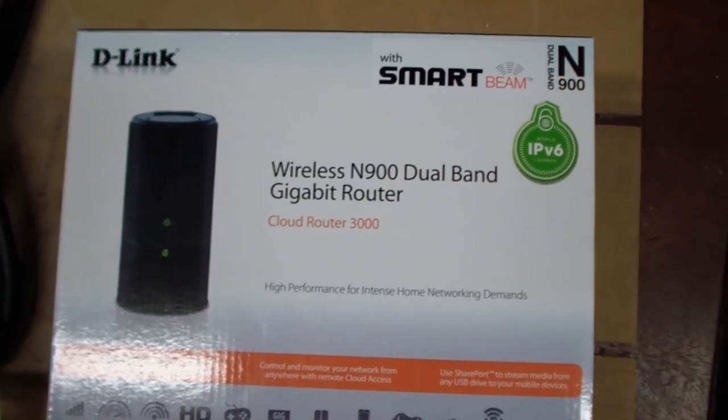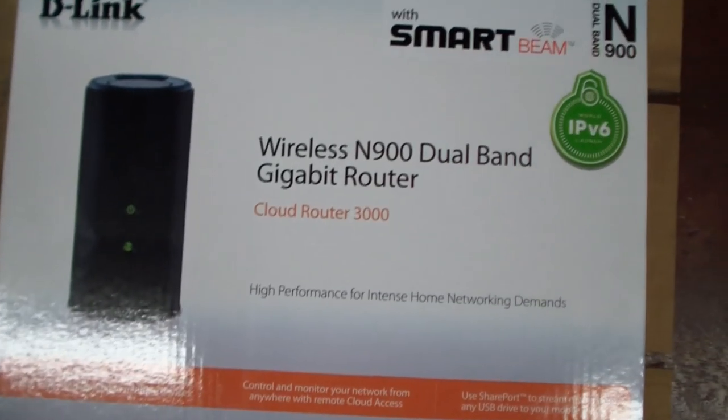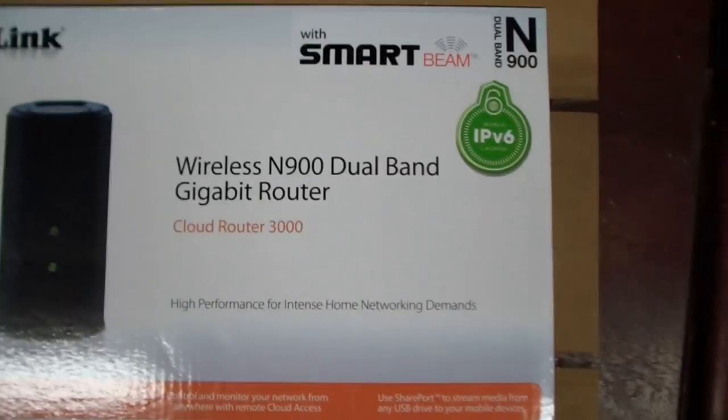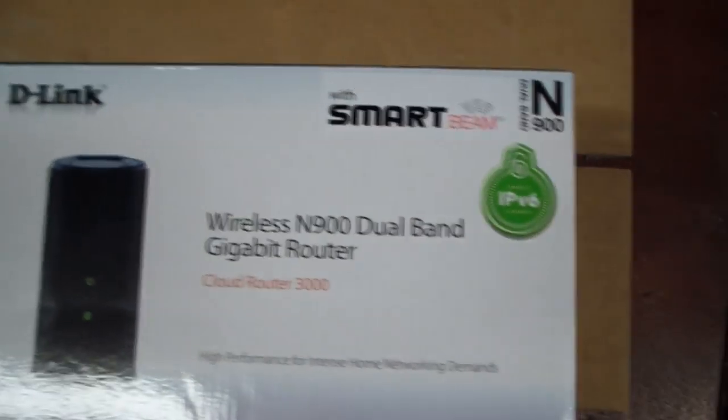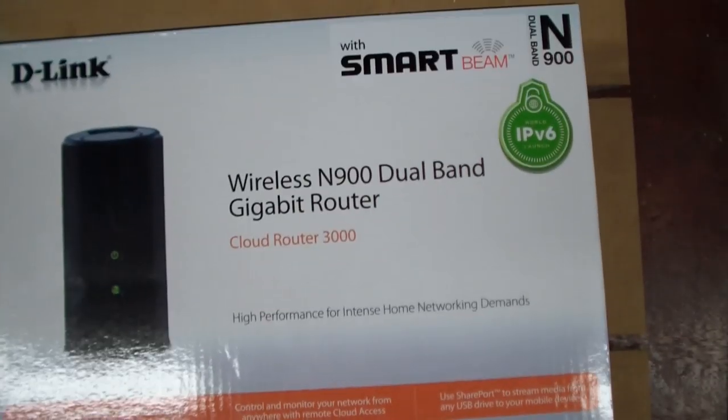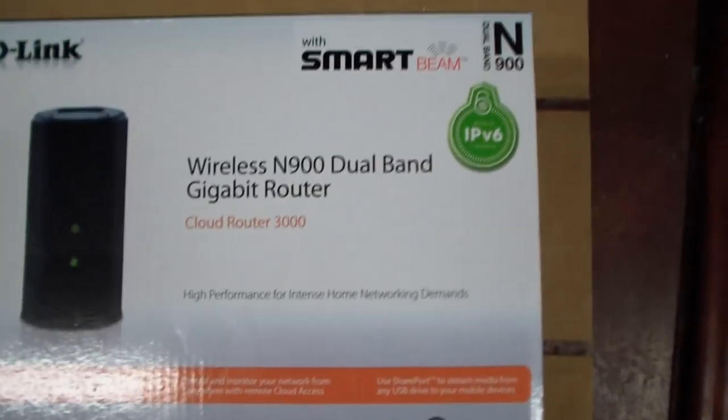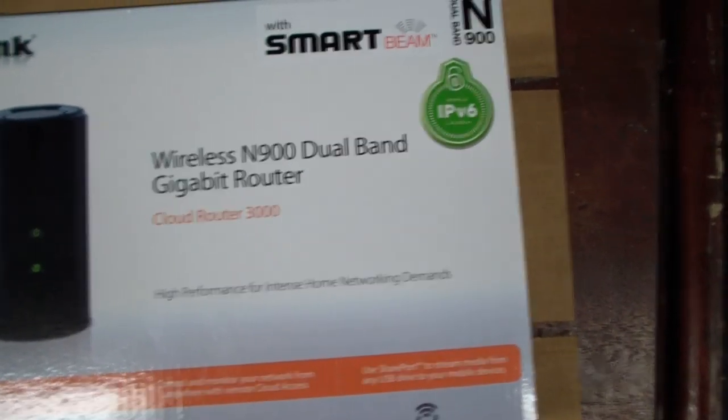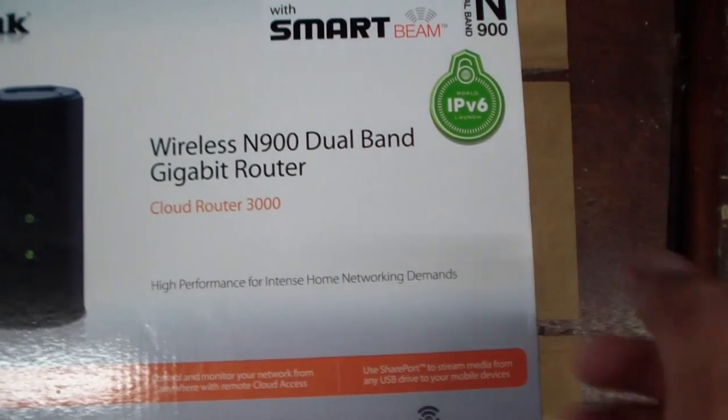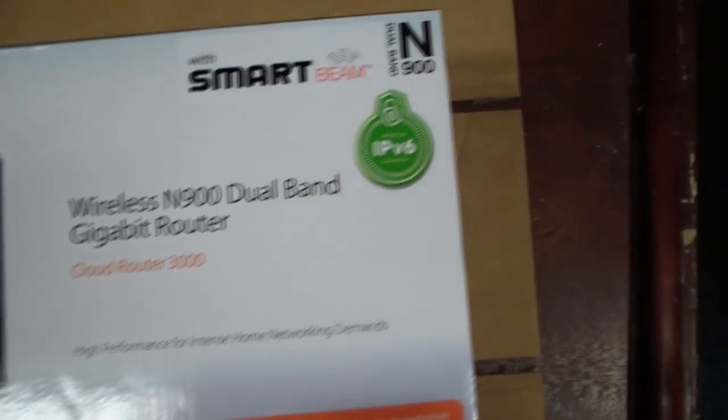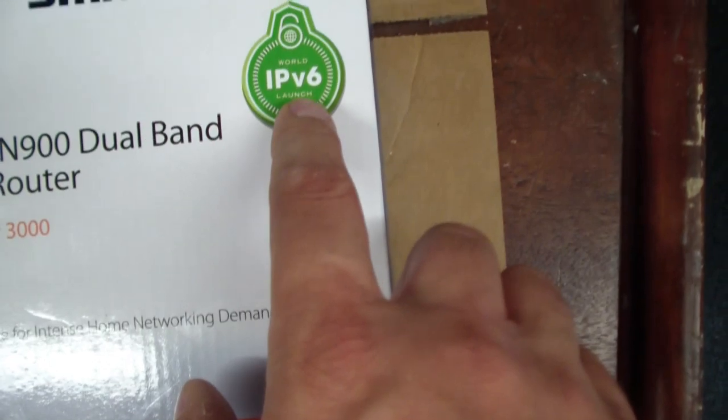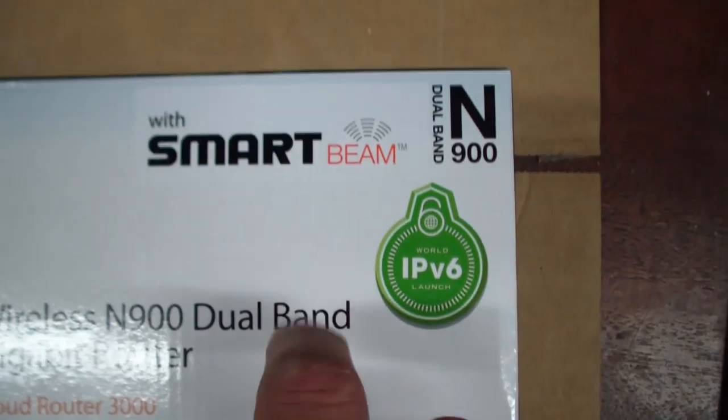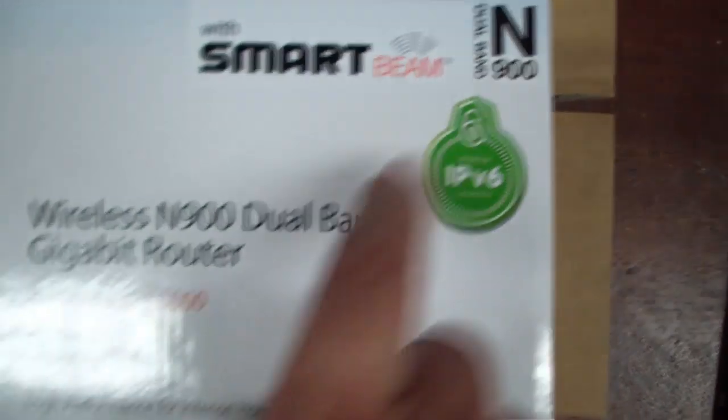Here it is, the D-Link DIR-855L. This is the top of the line D-Link router. This is the one that has everything, every little thing. It's got dual band, three antenna MIMO, it's IP version 6 enabled, and the most intriguing thing is the smart beam.